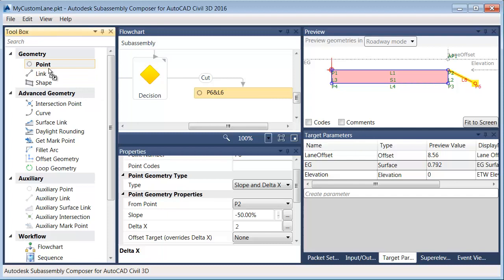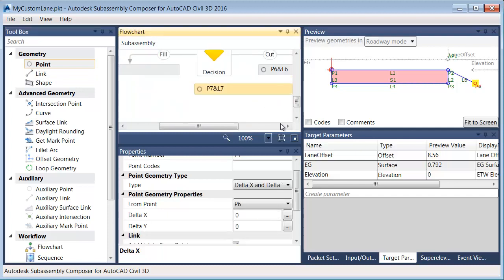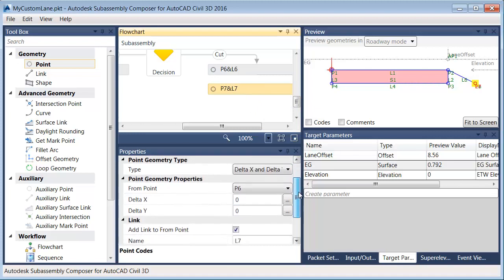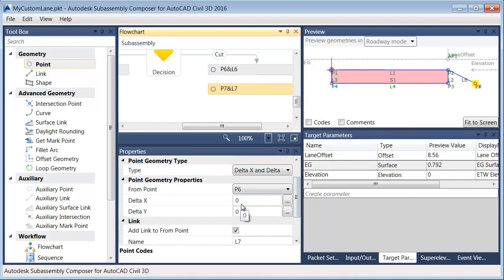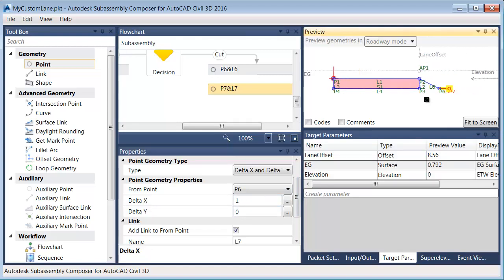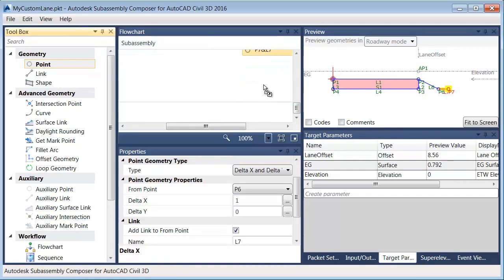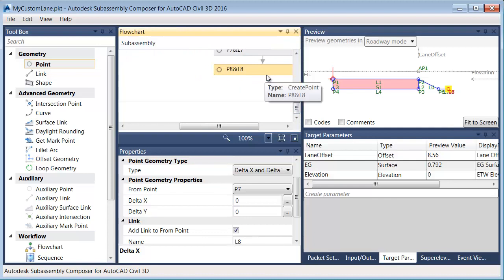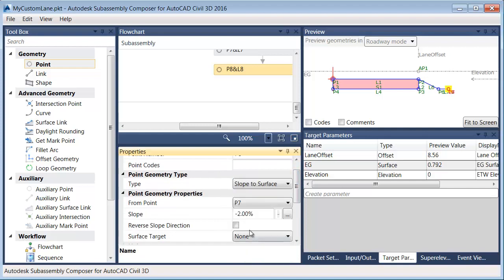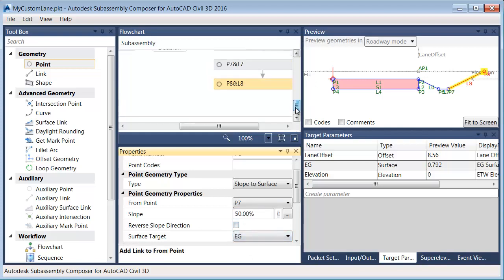Let's drag over another point to start building the ditch. Point 7 is going to be relative to point 6 and placed using delta x delta y — going in the x direction, maybe a foot. Then I'll add one more point. P8 is going to be placed based on P7 using slope to surface, and my slope in this case is going to be positive two to one. My surface target will be EG.